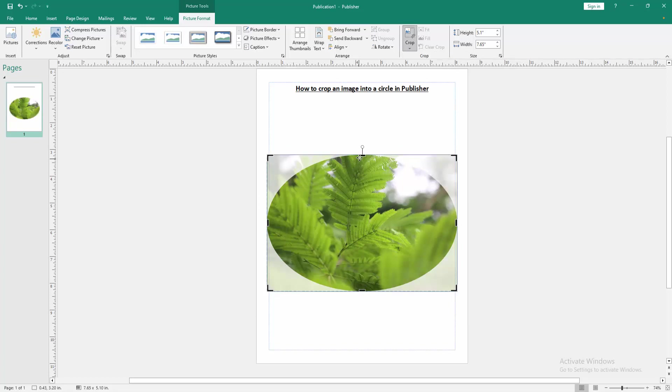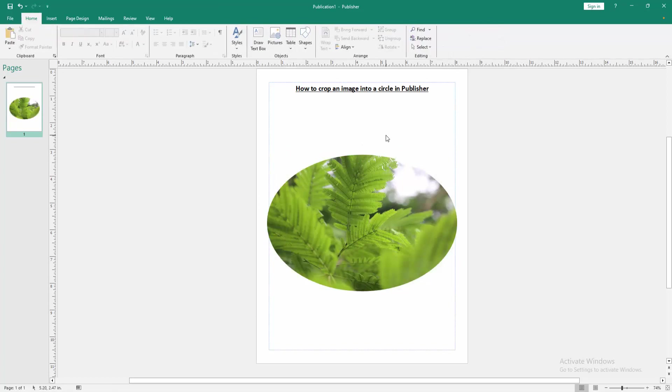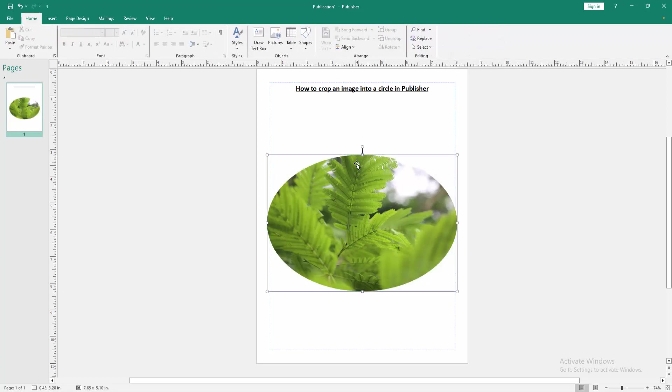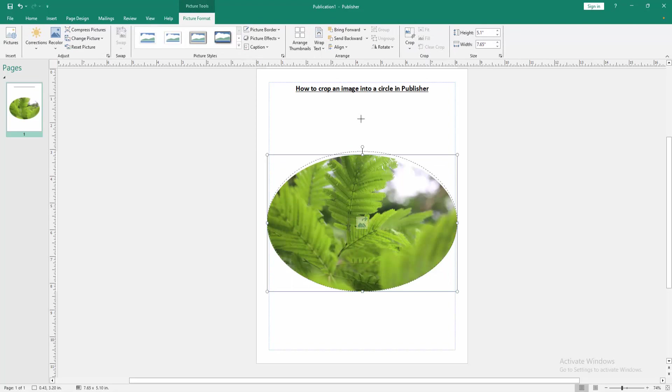Now we can see we crop this image into circle shape very easily.